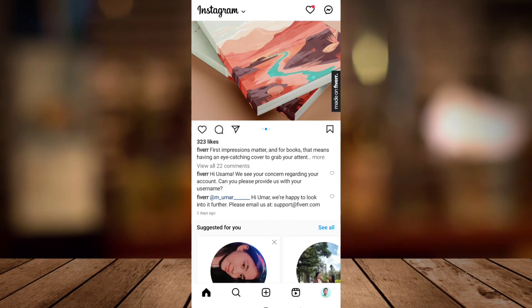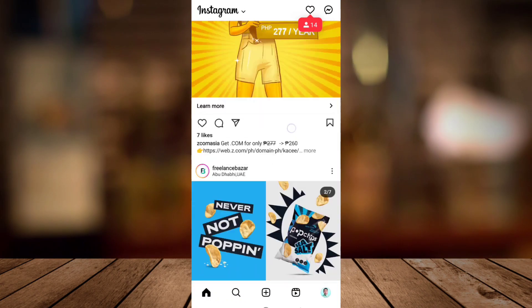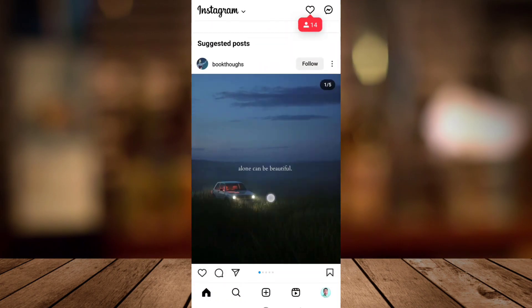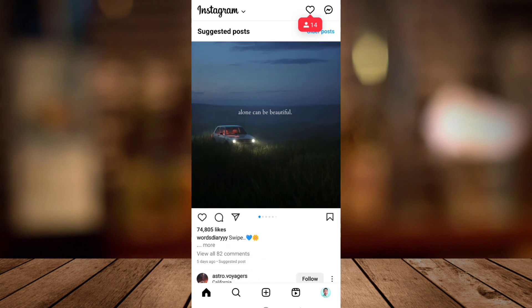Welcome back to Fast Fix. For today's video, I'm going to show you how to connect Instagram with Facebook.